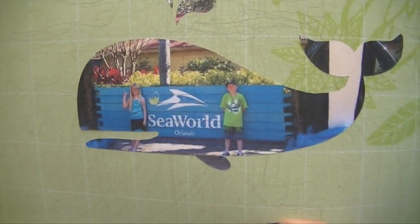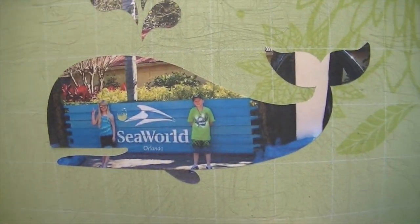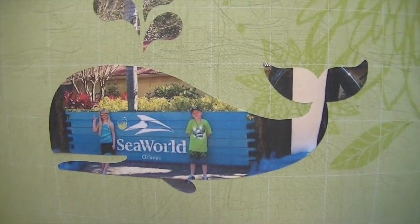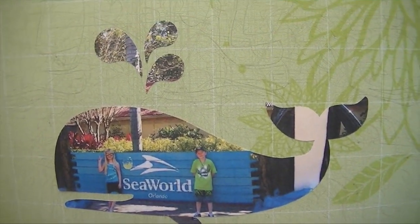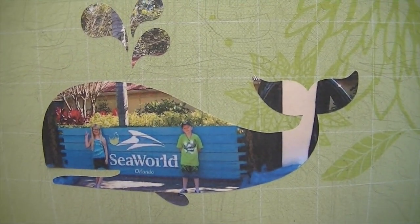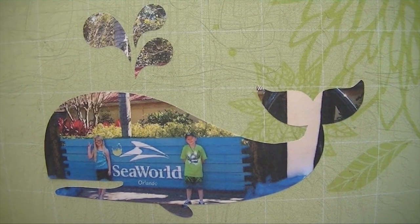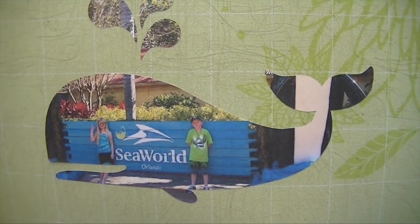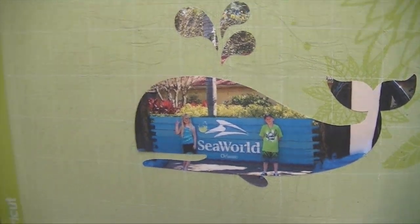Look, this is my niece and nephew. They just went to SeaWorld last week on vacation. And look, I took their picture off Facebook and cut it out in the shape of a whale. Now, on a scrapbook page, you could put a whale of a time. Isn't that fun? I might have to start scrapbooking.